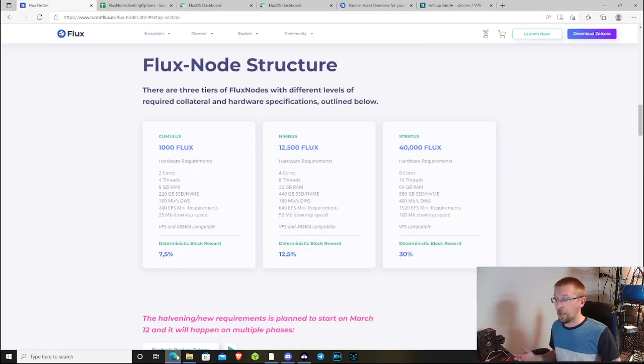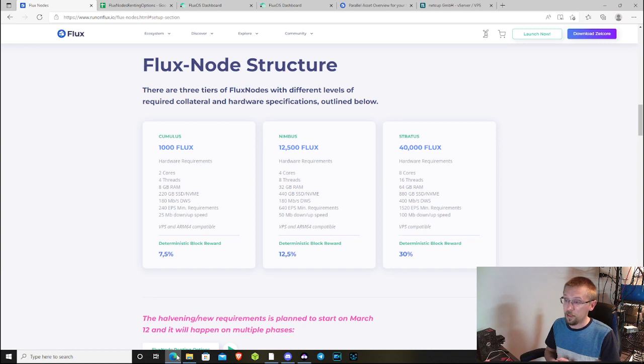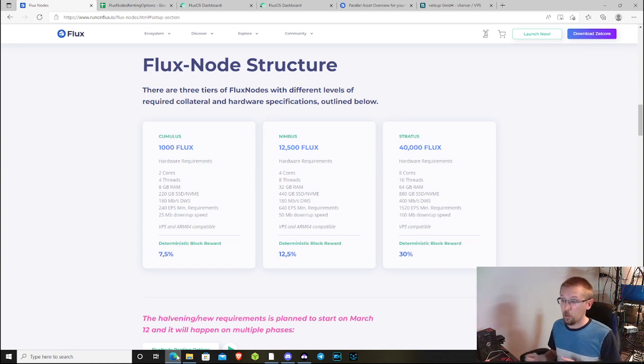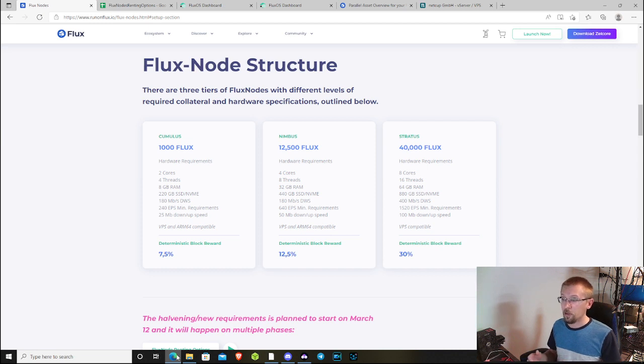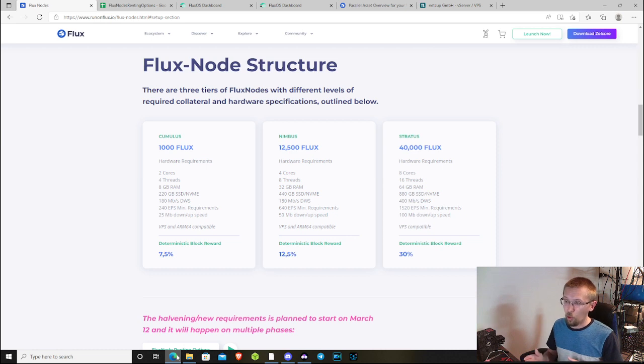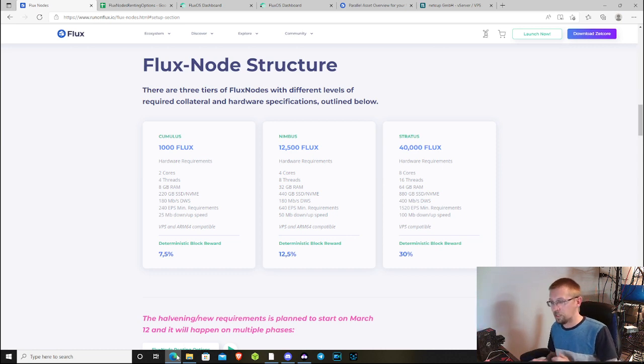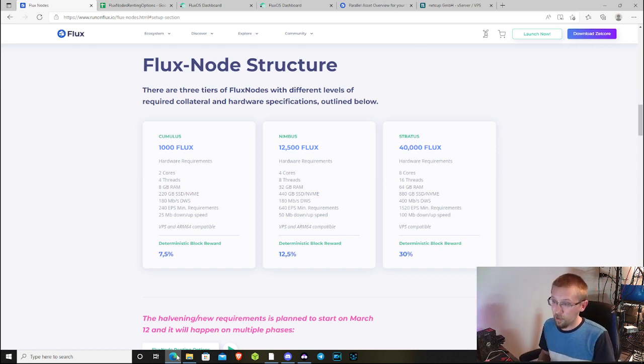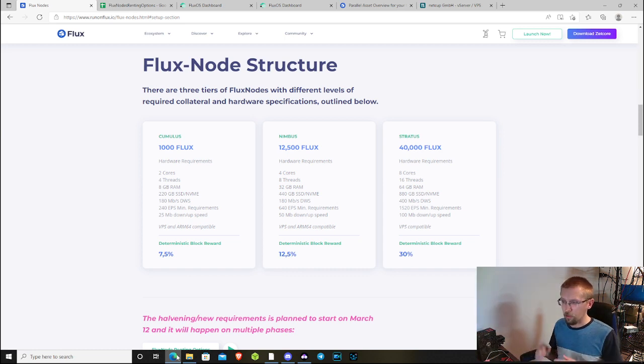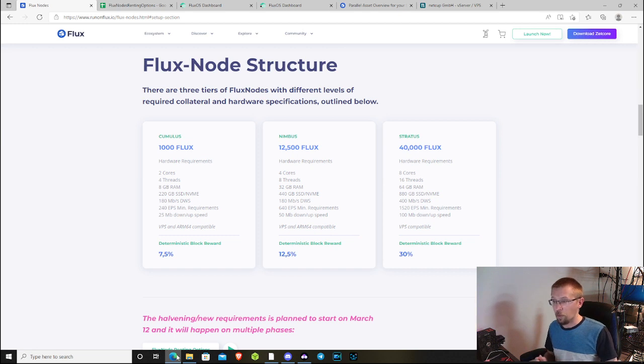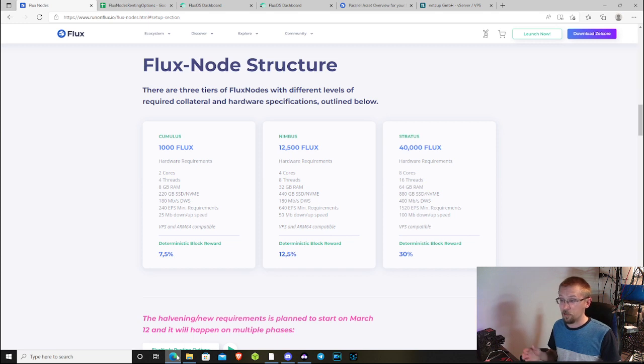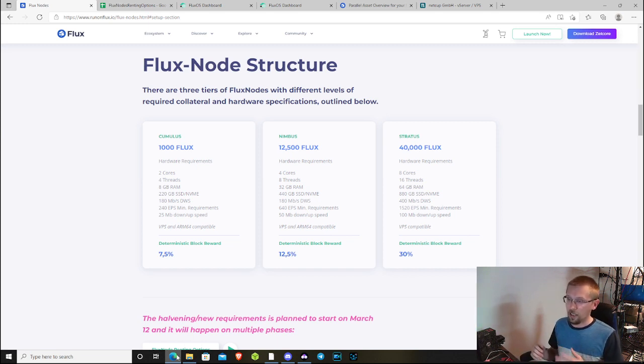If you are new to Cumulus nodes, you're going to need a thousand Flux in order to deploy one and you also need to meet their hardware requirement which is listed here on the main site. It's two cores, four threads, eight gigabytes of RAM, 220 gigabytes of SSD or NVMe storage. When you create one of these nodes, you're going to need to pass a benchmark. The benchmark is going to require you to have 180 megabits per second of disk write-read speed.